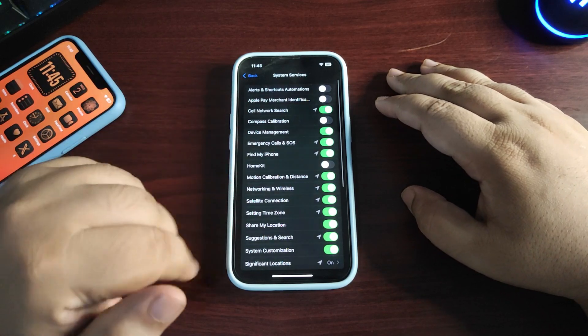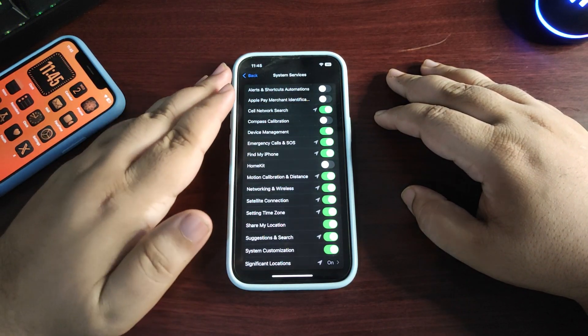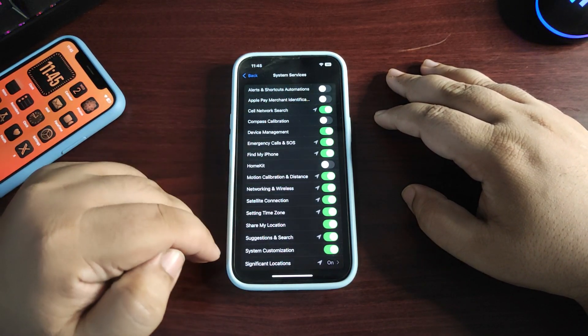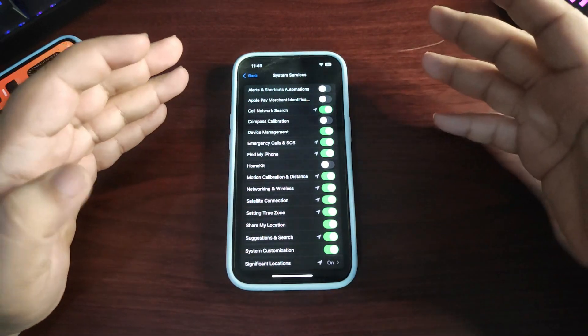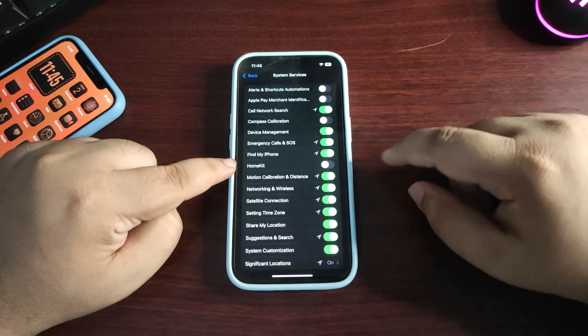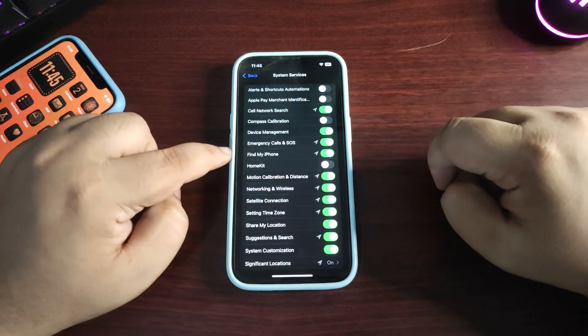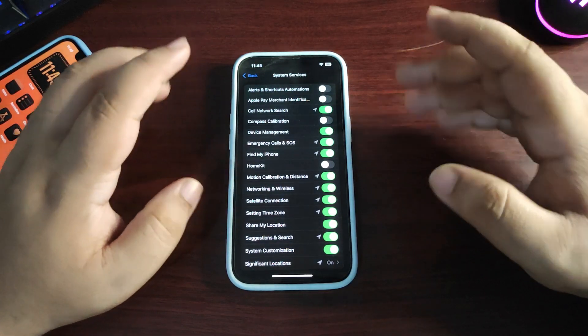For example, if you don't want to use HomeKit, turn it off. If you want to use Find My iPhone, turn it on. Customize according to your choice - turn on settings that are crucial.